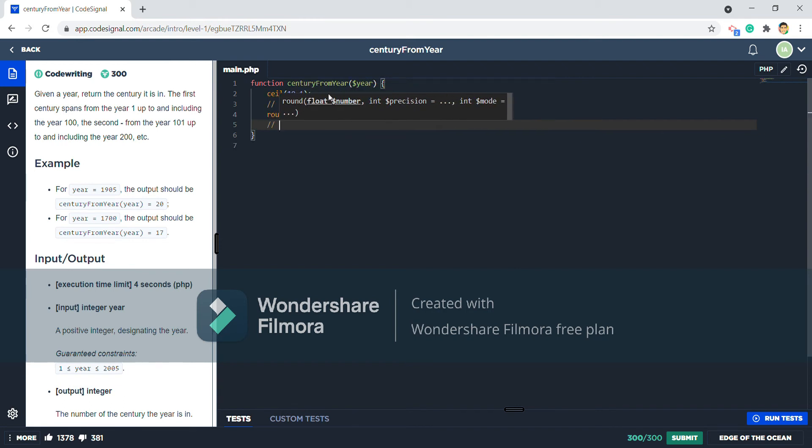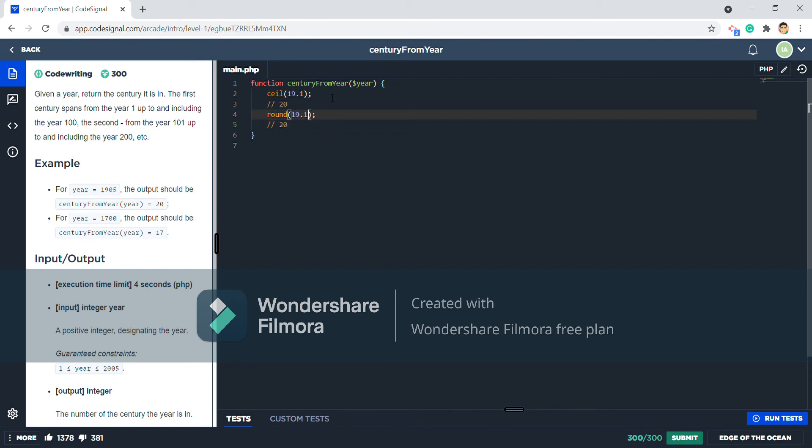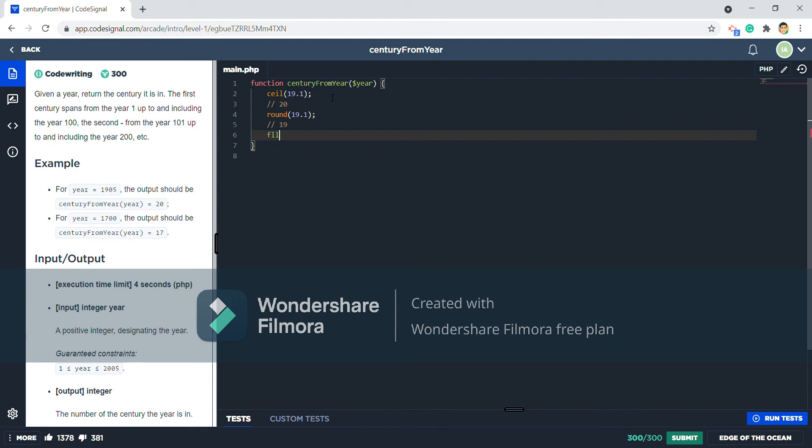It is different from round where if I put 19.6 it will return 20, but if I put 19.1 it will return 19.